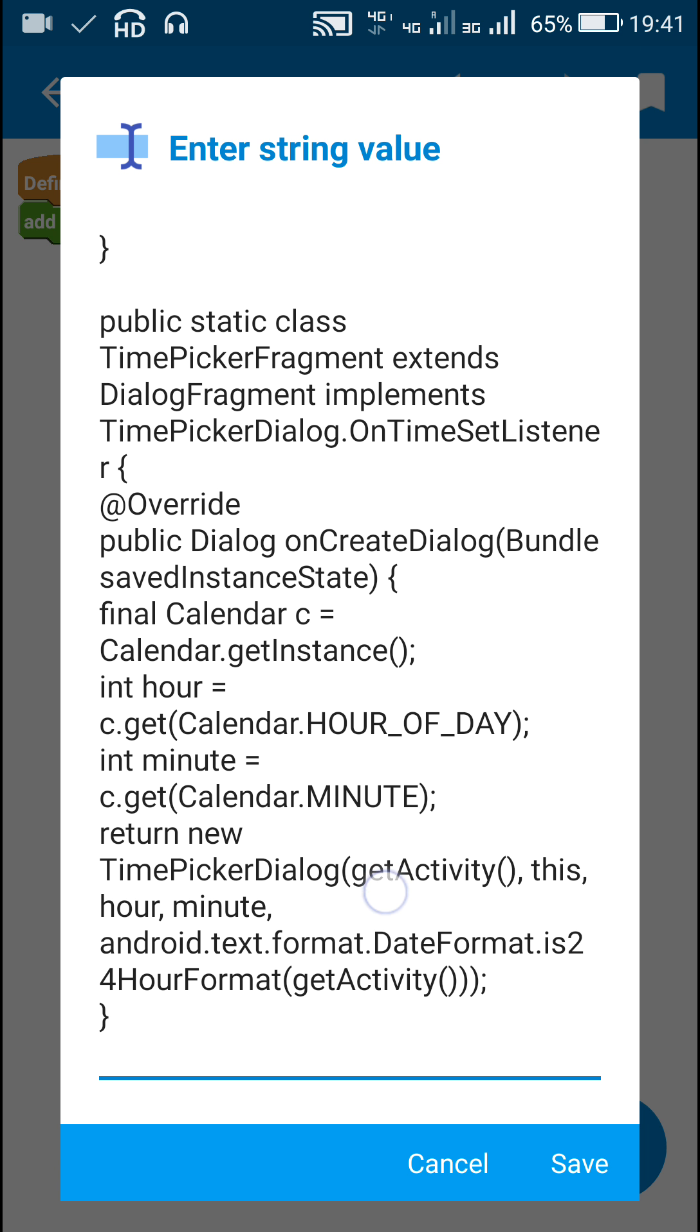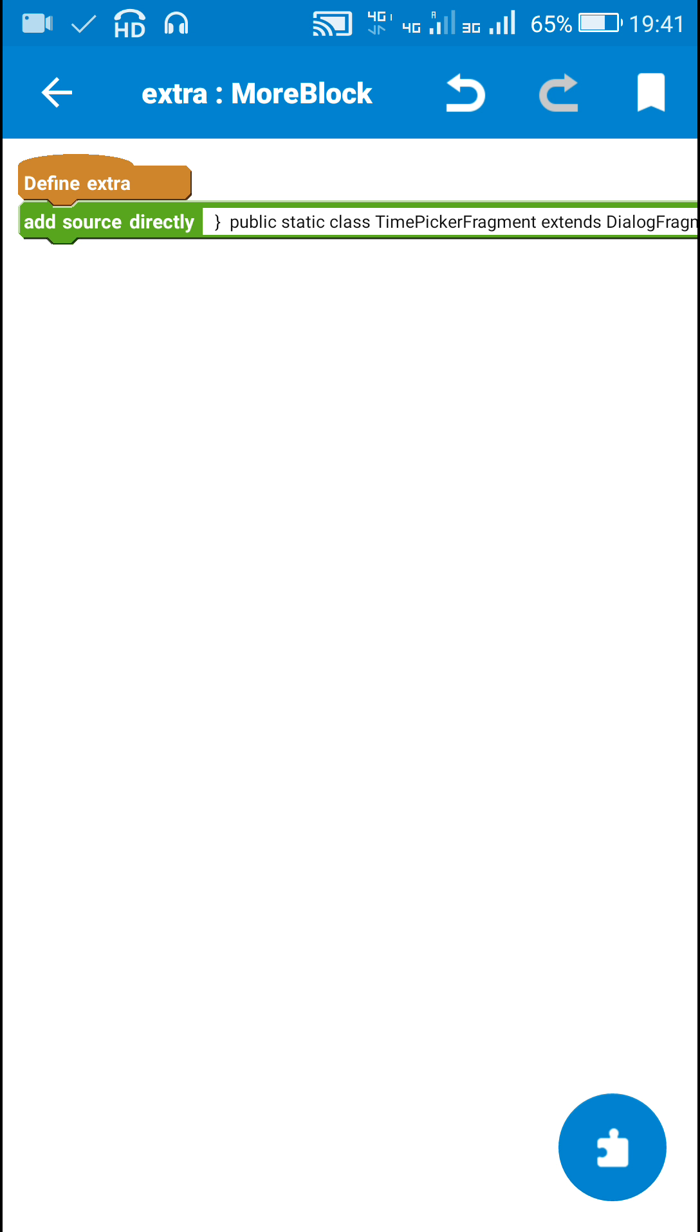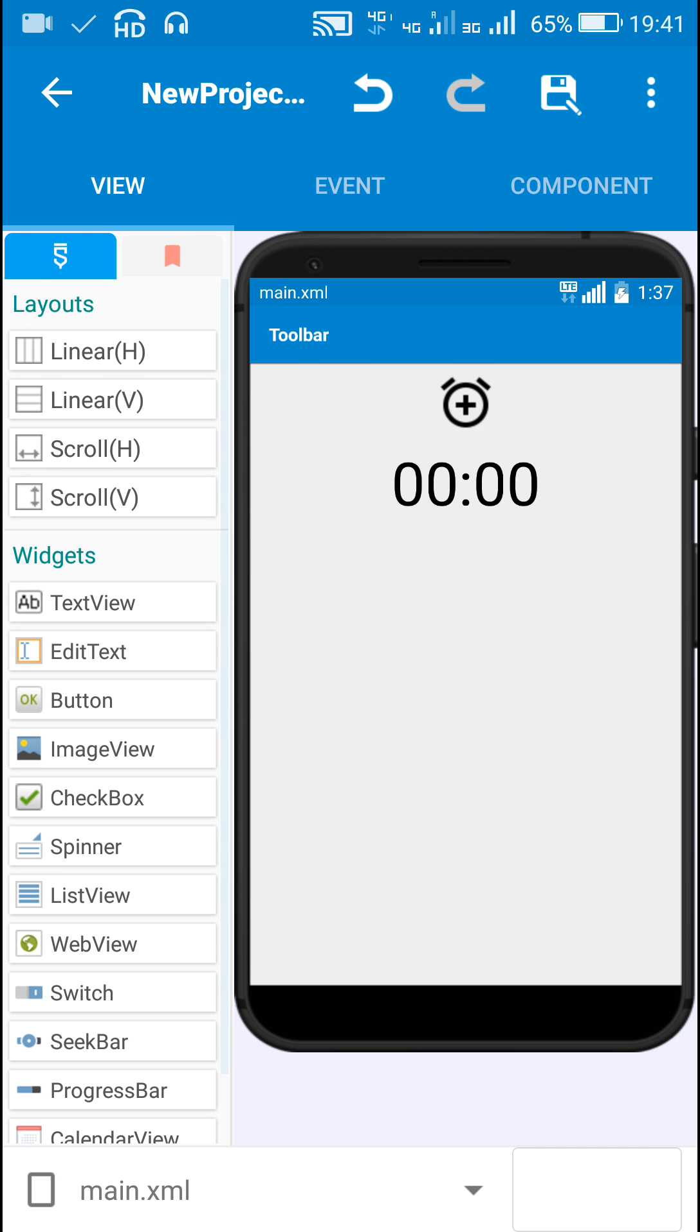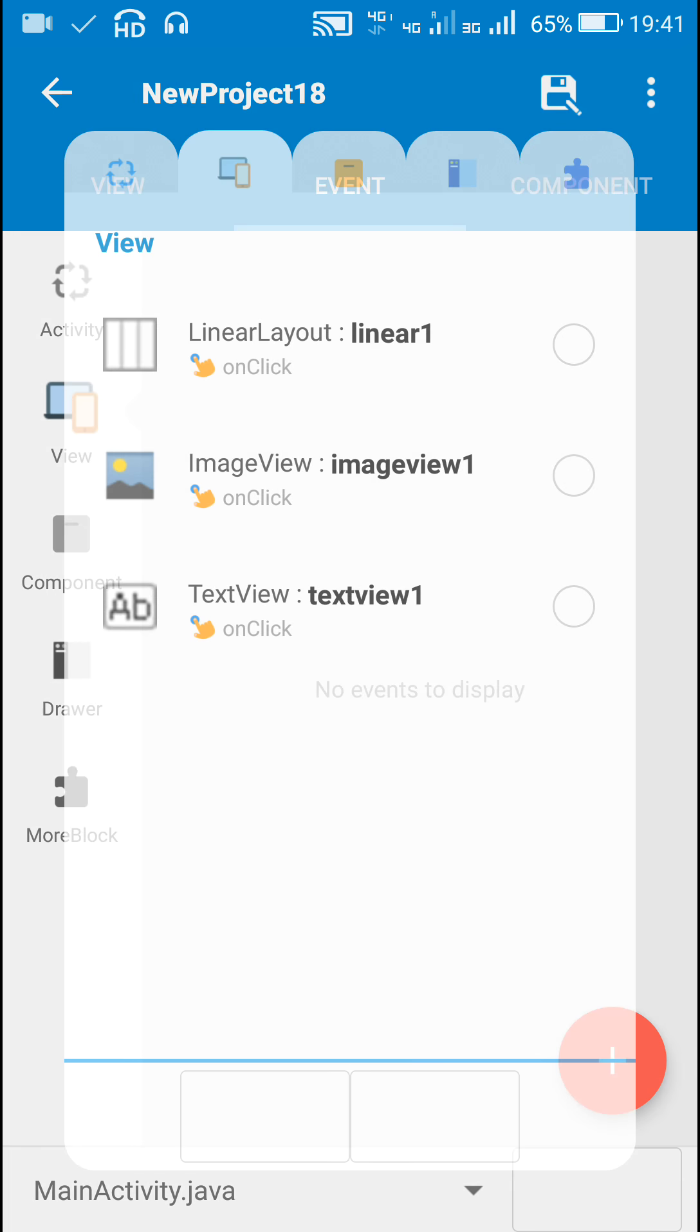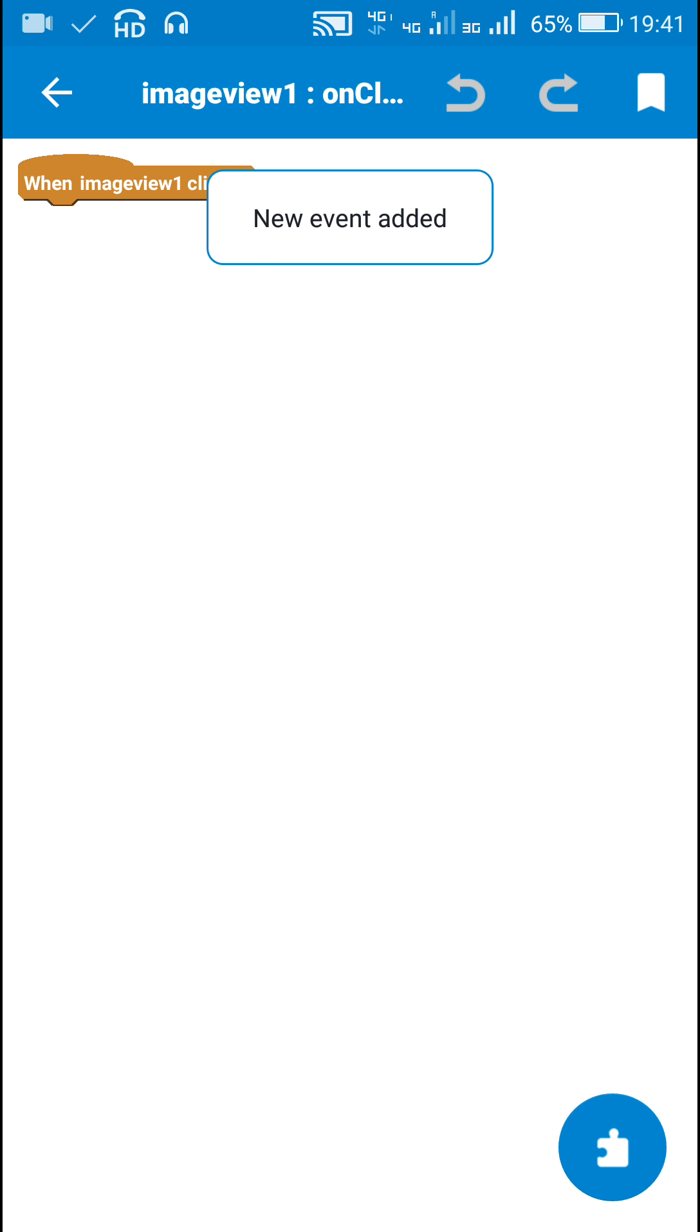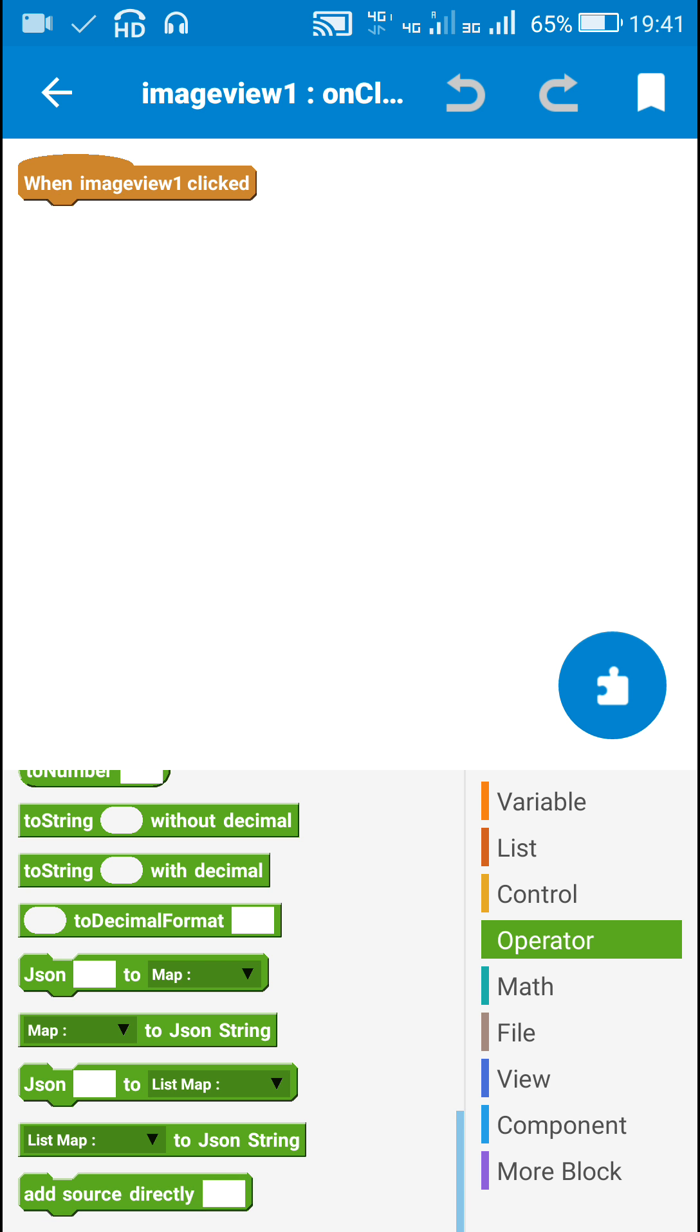That's all in this more block Extra. After that I move to ImageView1's onClick method. In this method or event I add an Add Source Directly block.